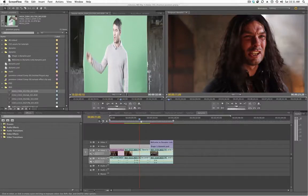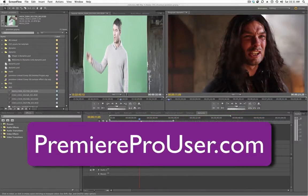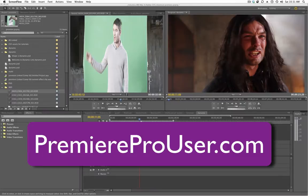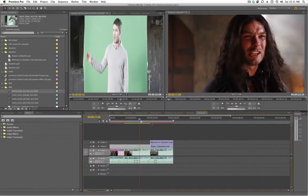Hey everybody, Dave Basulto from PremiereProUser.com. I'm going to do a quick tutorial in Premiere Pro CS5.